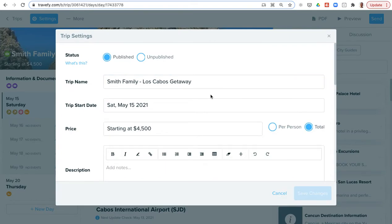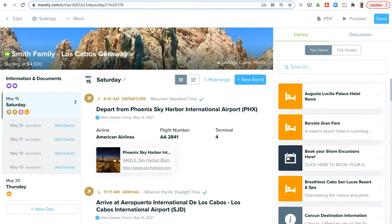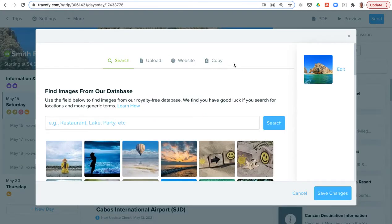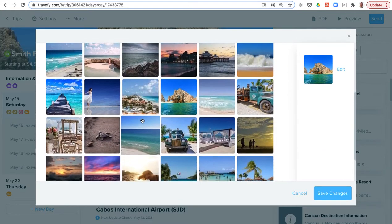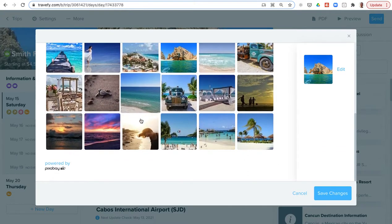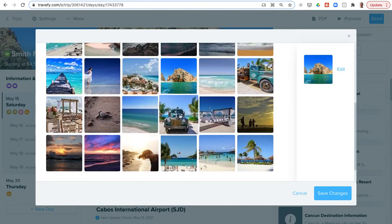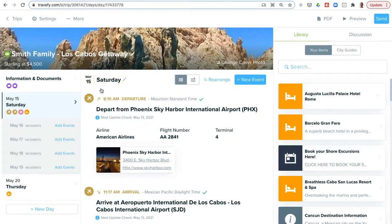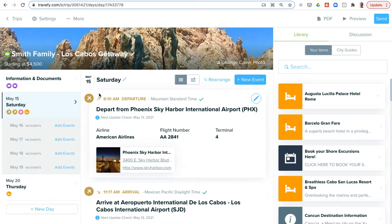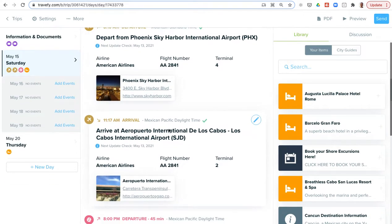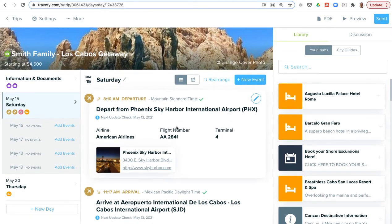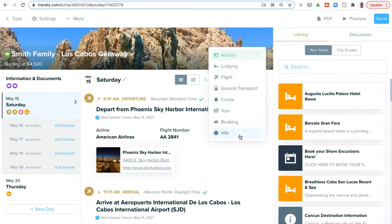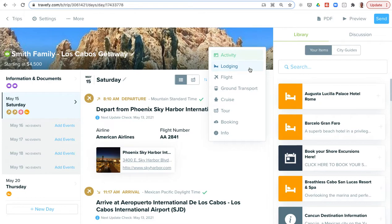In the itinerary and proposal builder interface, I can choose the settings option. That's where I can update basic information like the trip name, start date, or pricing—really straightforward. You can also add in a beautiful cover photo with Travify's stock photo library where you can search destination terms or subject matter terms and just click on a photo to add that in.